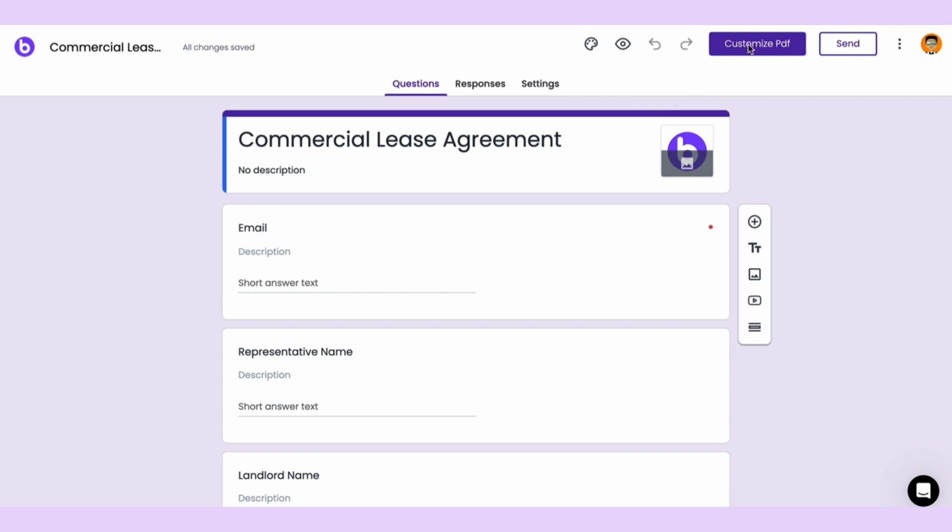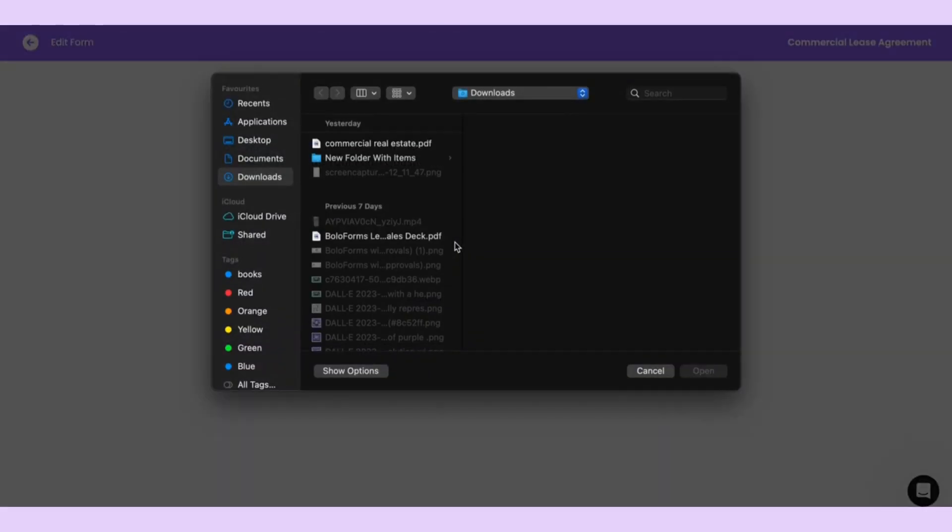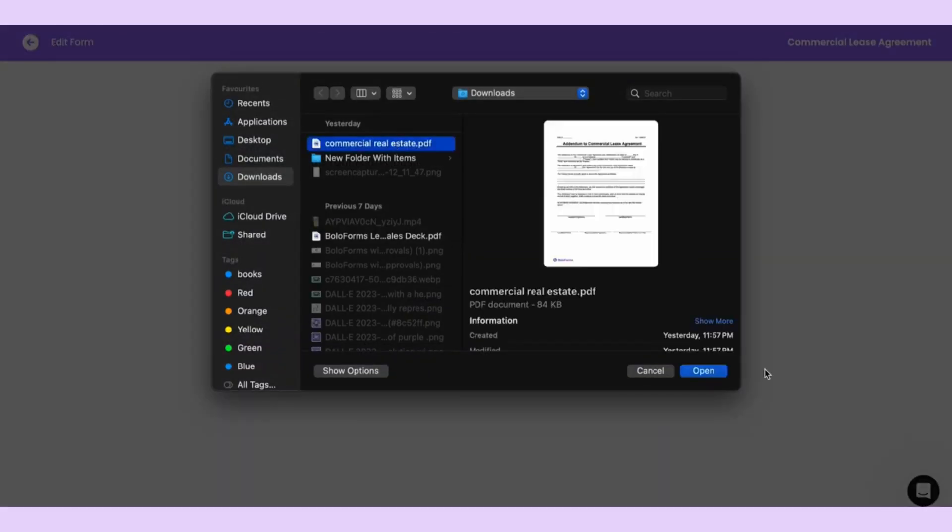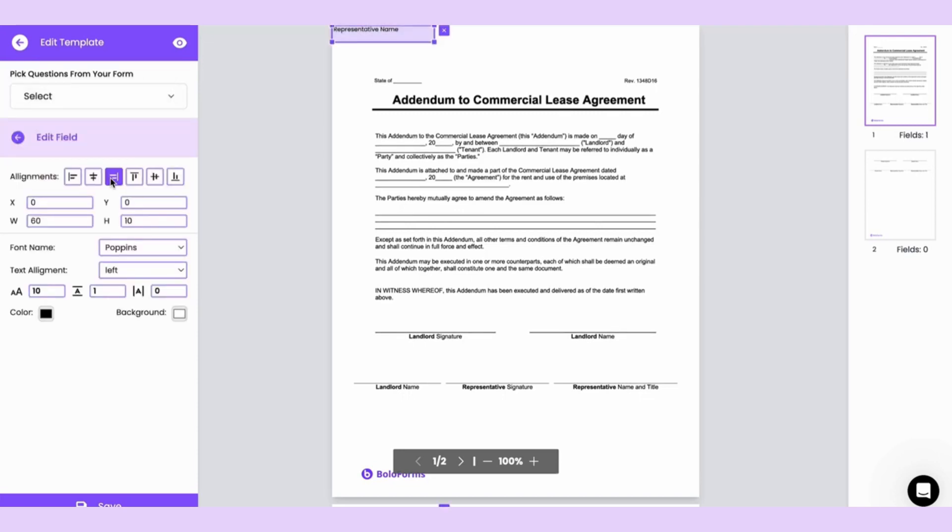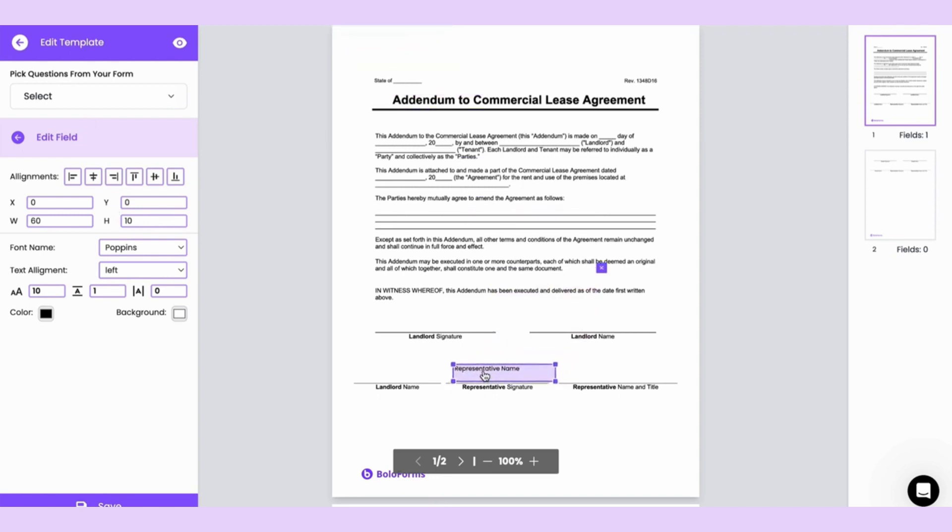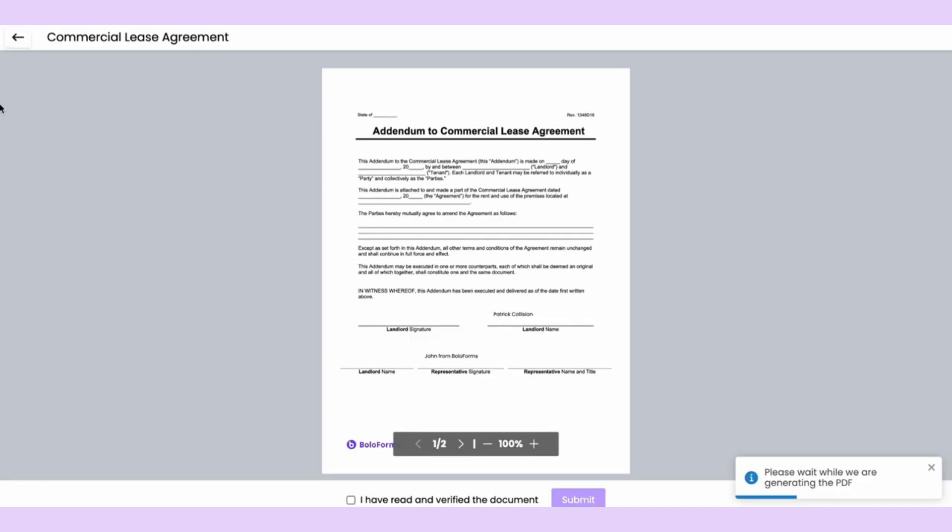Then you click on customize PDF to upload the PDF that needs to get signed. In the editor, you'll see all the form questions available in this dropdown. Just click to drag and drop that specific form field onto your PDF. Now, whenever someone answers that question, their response will be plugged into the final contract. All they need to do is verify and submit.